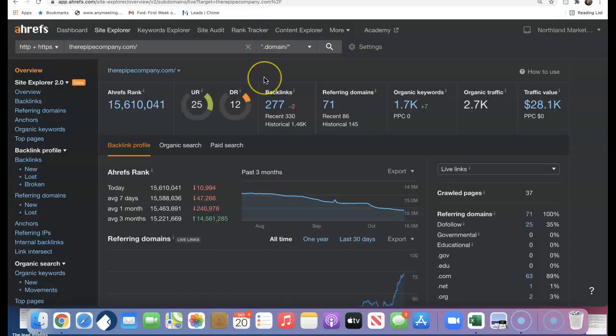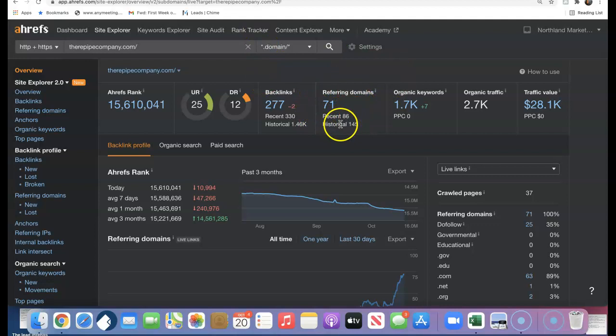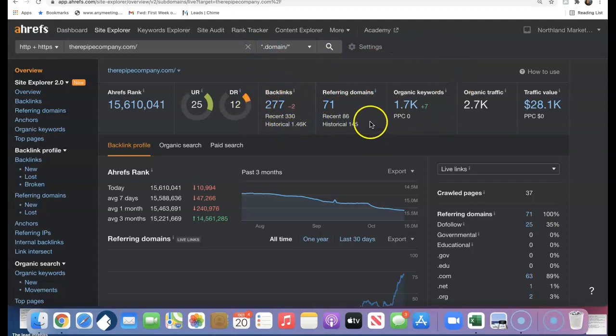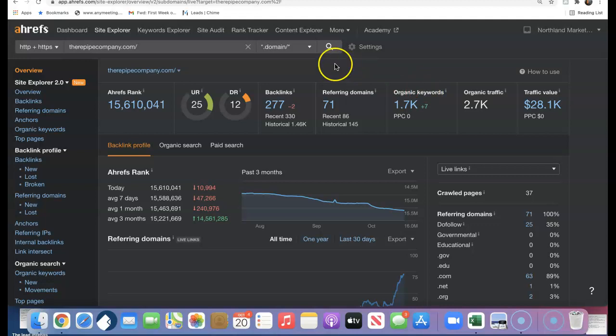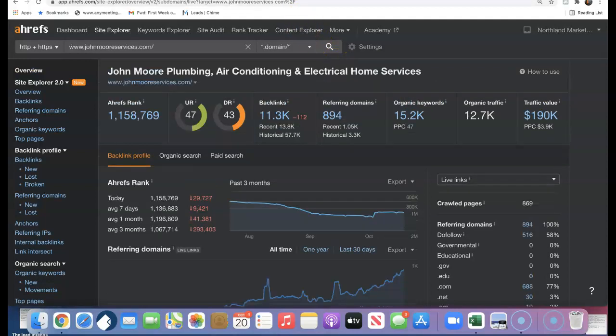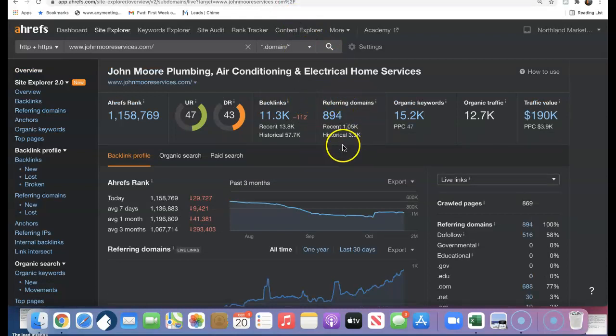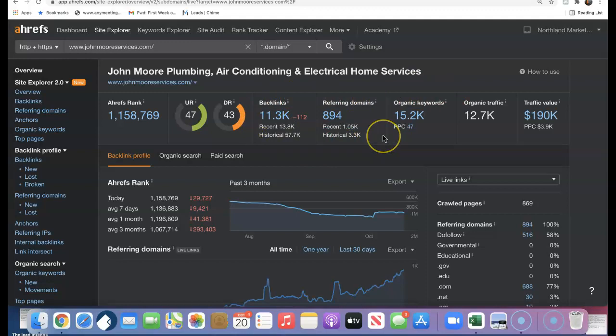We have a tool where we can also see exactly how we're stacking up to our competition in this area as well. If we plug in our information here, we can see we have 71 referring domains giving us 277 backlinks. We're being found for 1,700 keywords, bringing us almost 3,000 organic visitors to our site every single month. Now if we look at one of the top competitors in the area, they have almost 900 referring domains, over 11,000 backlinks. They're being found for over 15,000 keywords, bringing them almost 13,000 organic visitors to their site every single month.